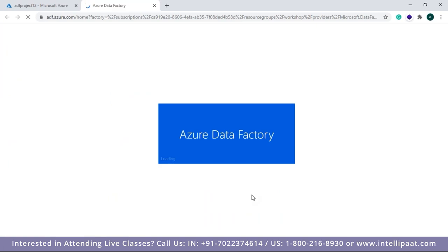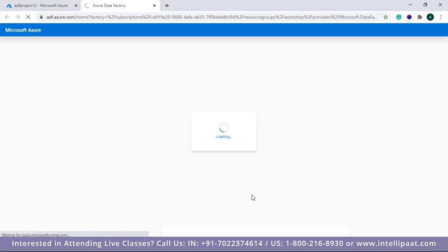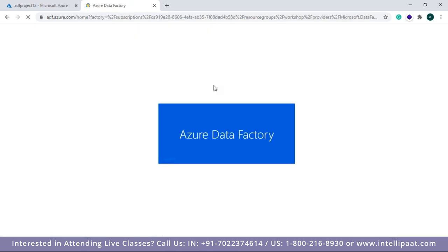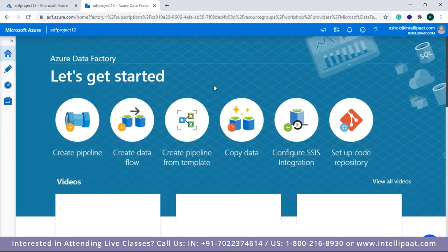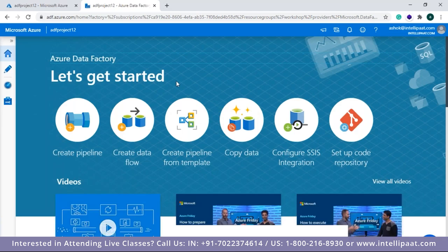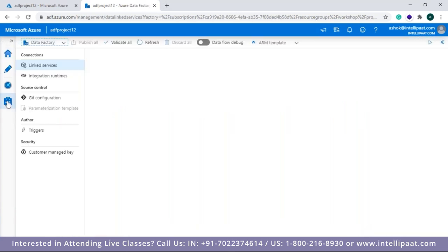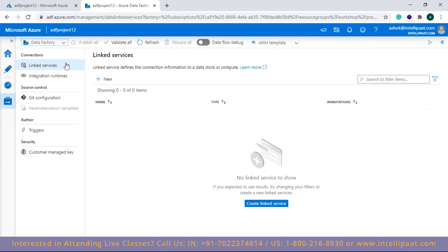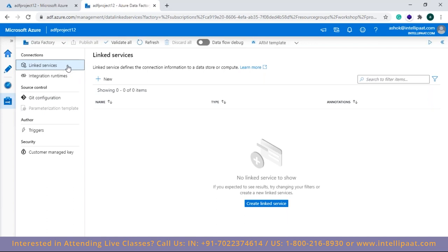The data factory is deployed. Let's go to the resource. As explained earlier, whenever you want to create linked services or pipelines, you go to the Author and Monitor tab. In the Manage tab, you can create linked services, create integration runtimes, configure Git, and define triggers. Let me first create the linked services.